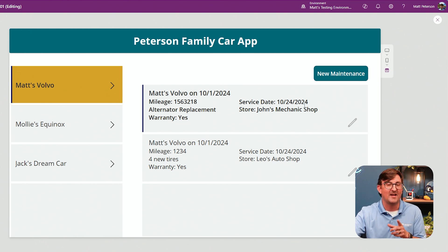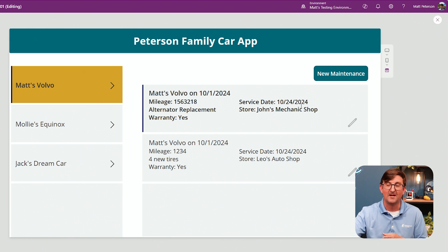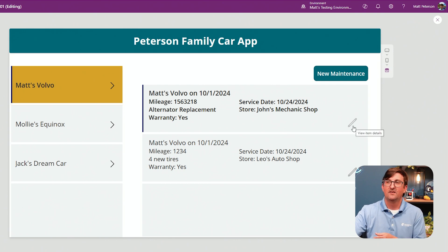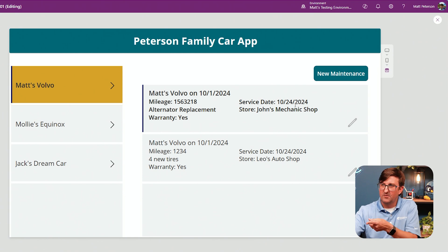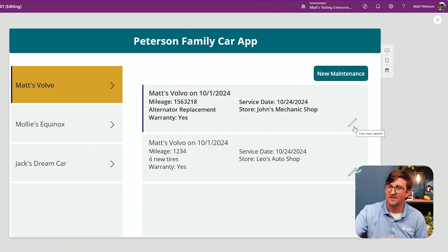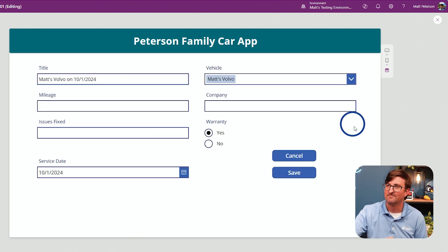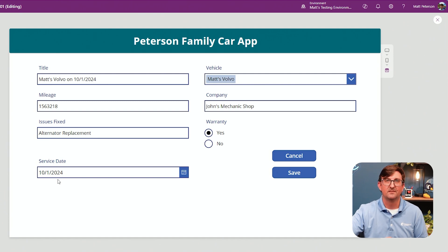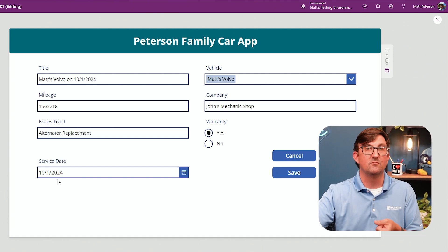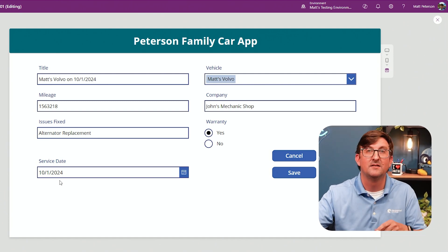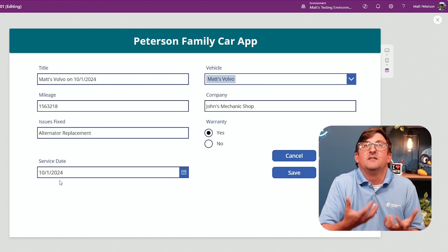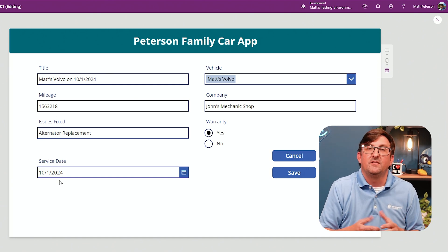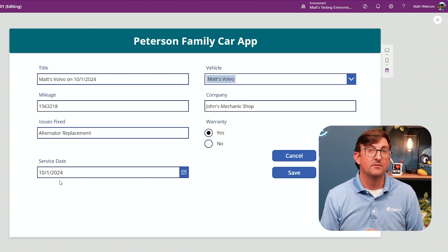But here's where we have a little bit of a problem. When I go to edit a record — this one with service date October 24th — keep your eyes on it. I click edit. Service date shows October 1st. It overwrote the service date. Why did it do that? Because that's what we told it to do — we gave it a default value of Today(). So the question is: what do we do? You have two options.